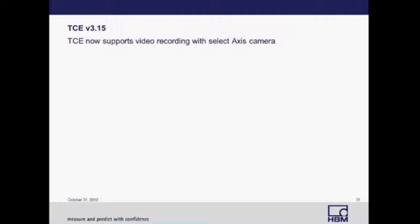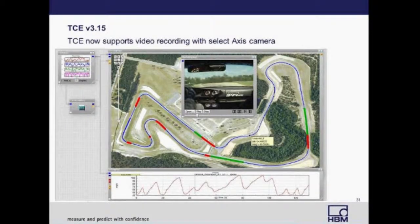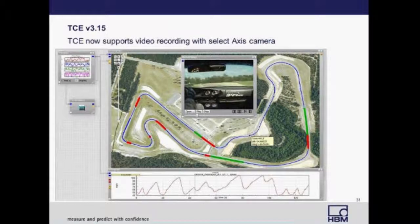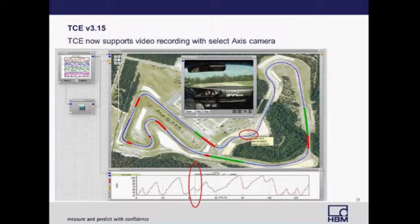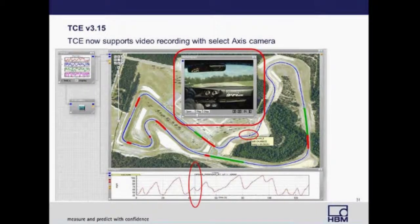The next slide shows an example of how video recording can be used in conjunction with GPS and time history data. The data shown was processed in HBM's nCode GlyphWorks software. At the bottom of the screen you can see a time history chart with a cursor mark on the chart. From that mark, you can get GPS coordinates, and using the GlyphWorks map module, you can locate exactly where you are — a circle on the map shows your exact location, with a box providing your time, latitude, and longitude. The video above also gives you a visualization of your location at that time.